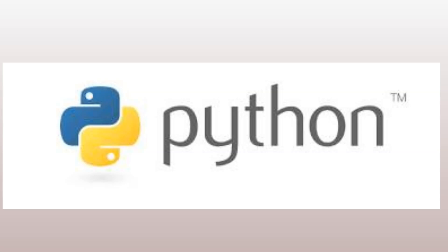In this video, we will cover what Python is, why it is so popular, and how to set it up properly.